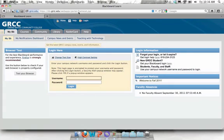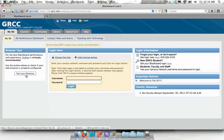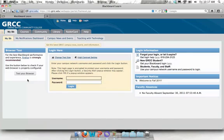This is the Blackboard homepage. We highly recommend that you use Mozilla Firefox to access Blackboard because there are far fewer errors with this browser. In the browser test area on the left, there is a link to download the latest version of Firefox if you don't currently have it on your machine. You may also click on test your browser if you're not sure if you have everything set up for Blackboard to work properly.